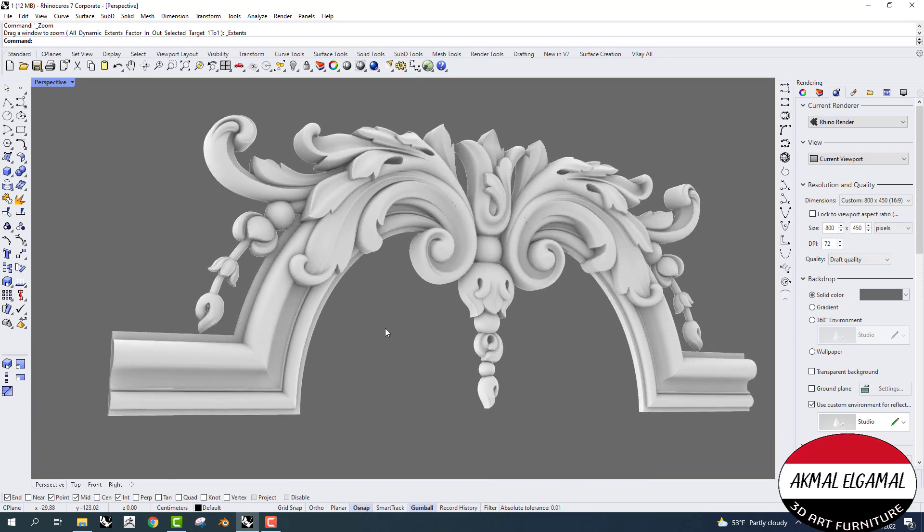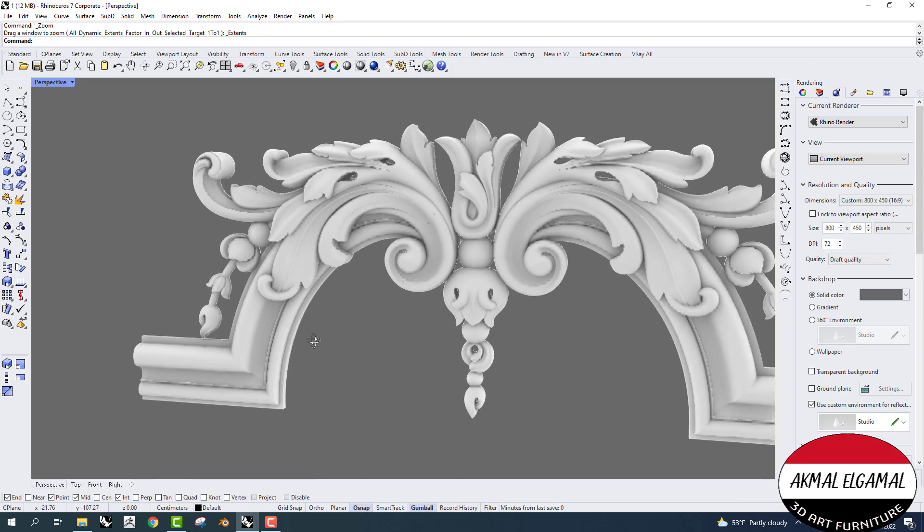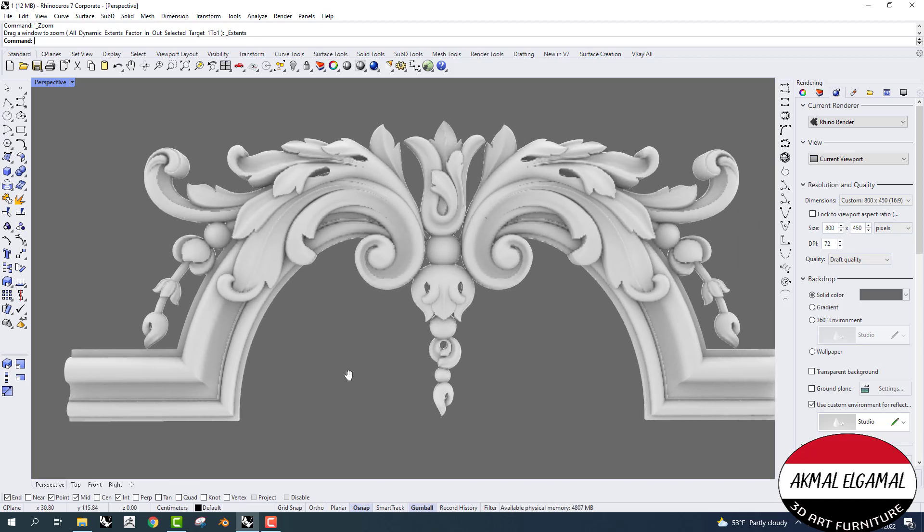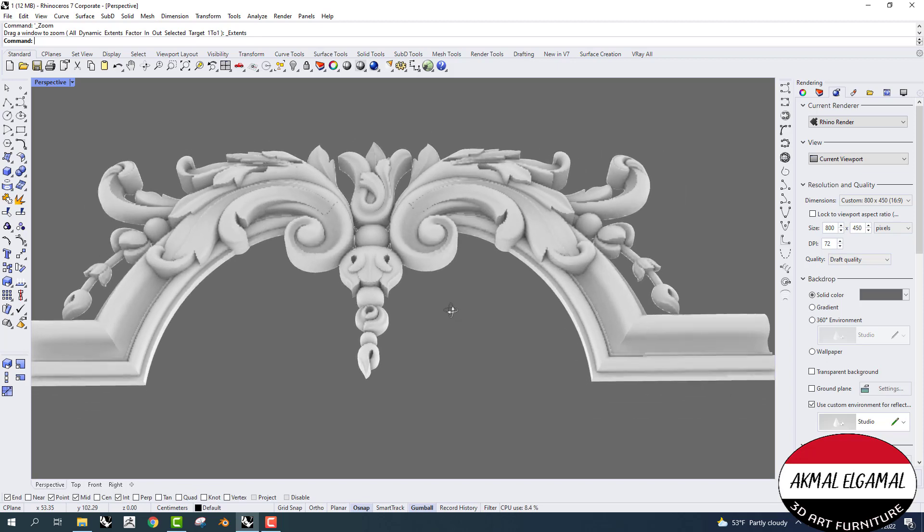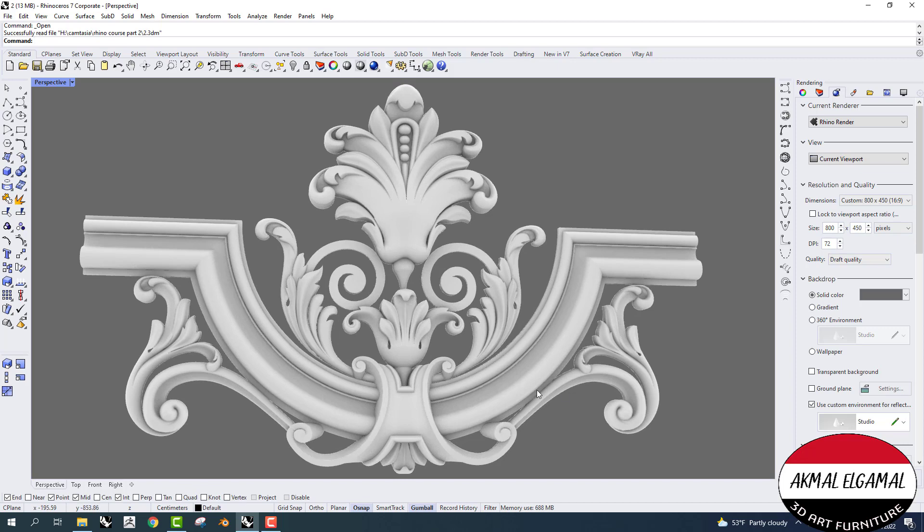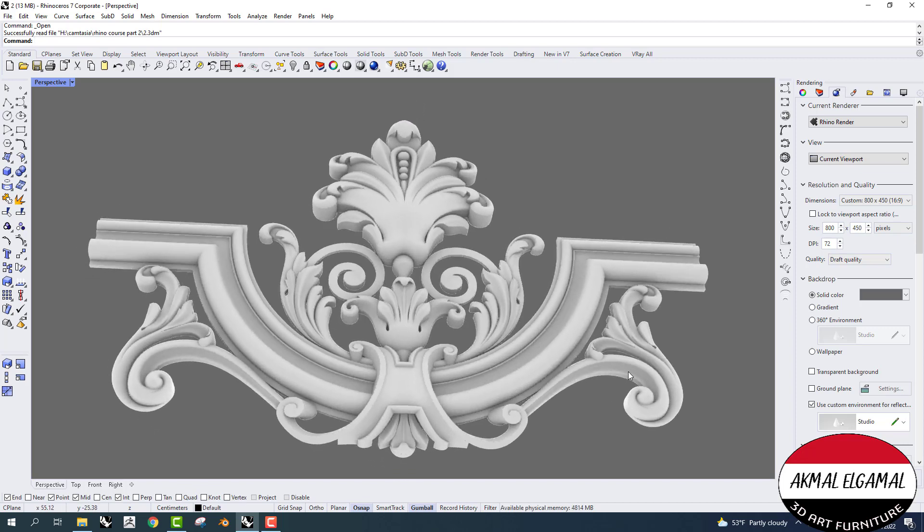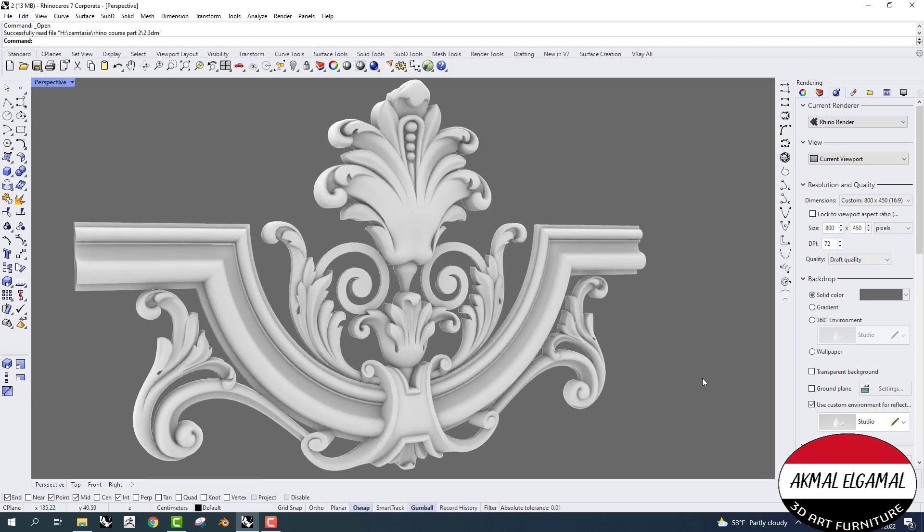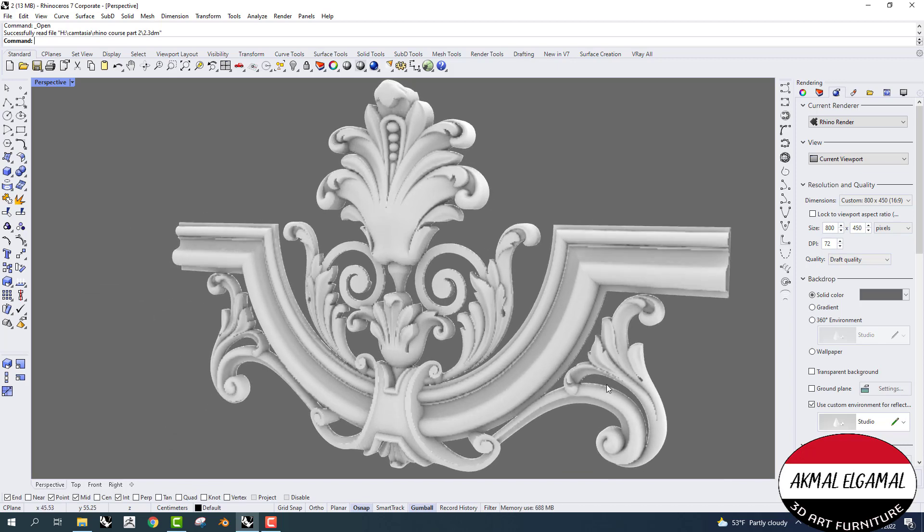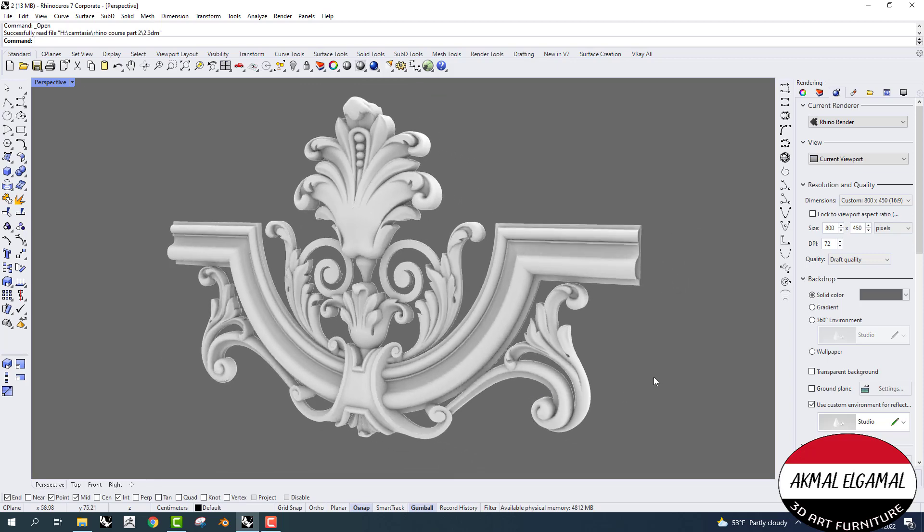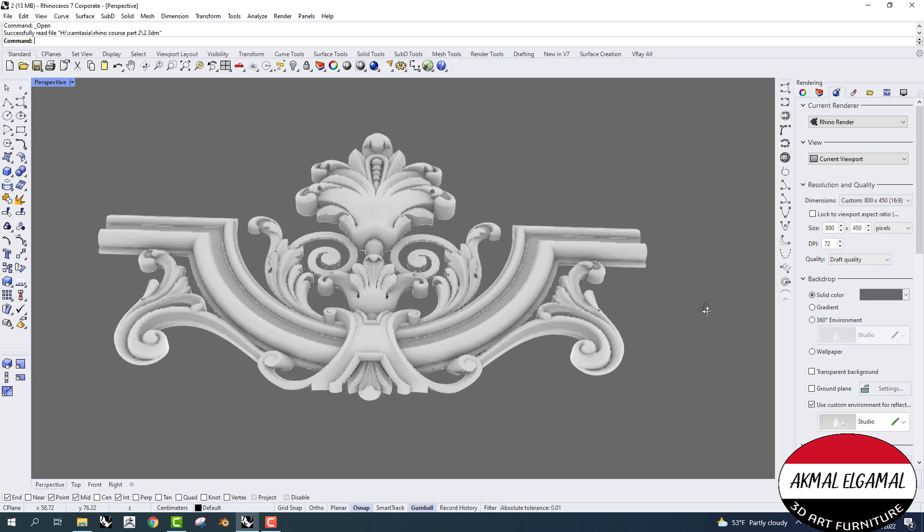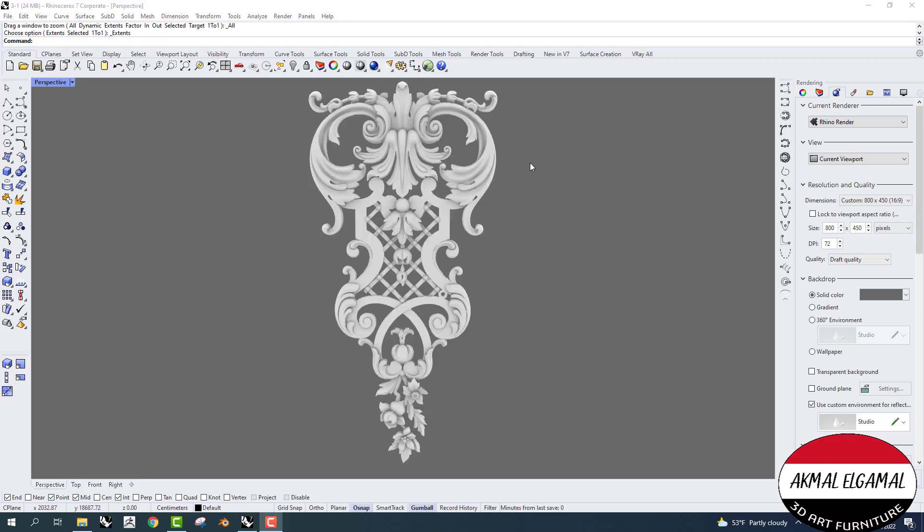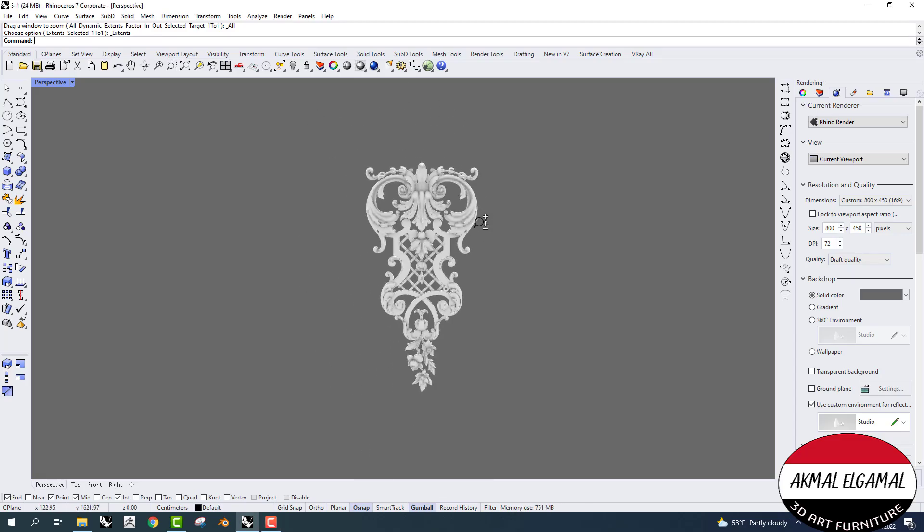In this course, you will learn how to model the models you see, how to model complex designs easily and fast. The designs are very complicated, but we did it in an easy way.